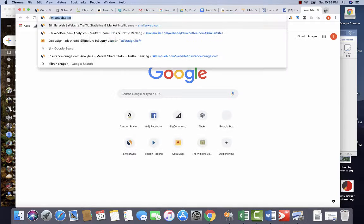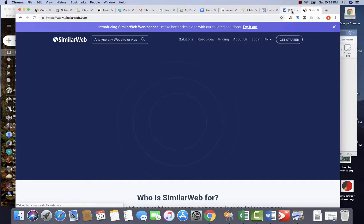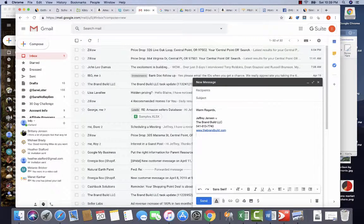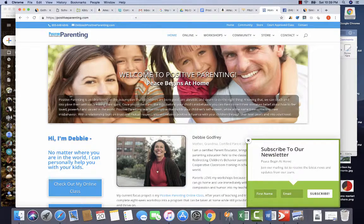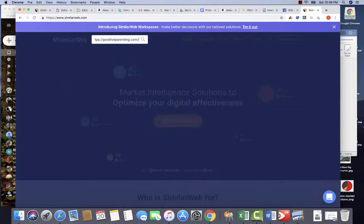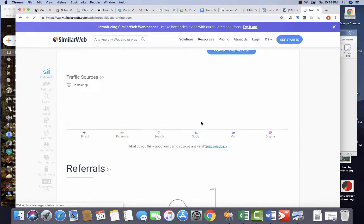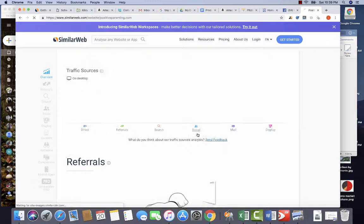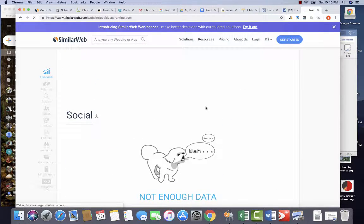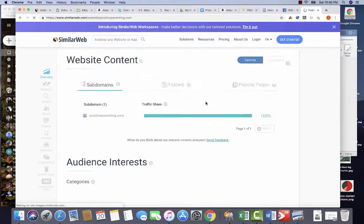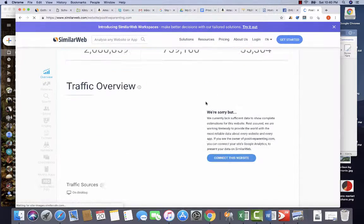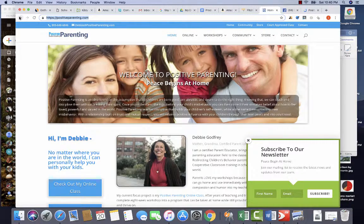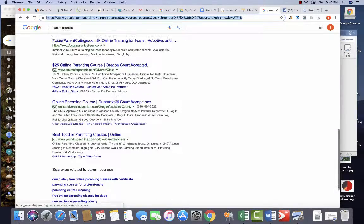She probably has some great stuff that you could also find on SimilarWeb. So I'm taking that website and going and looking at it. Now we expect to see that social is going to be a bigger portion of her traffic. Hasn't shown up yet. Not enough data. So all this means is that she does not have more than a few thousand, less than 30,000 I think.